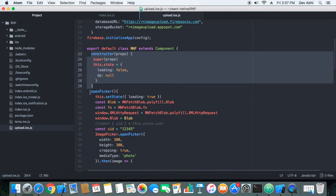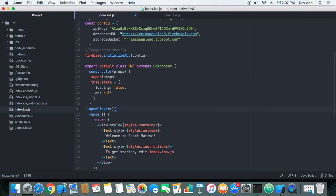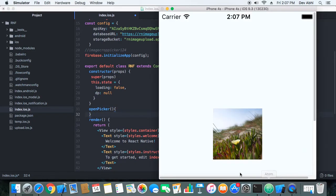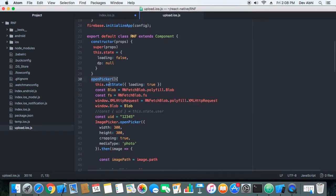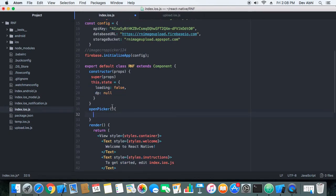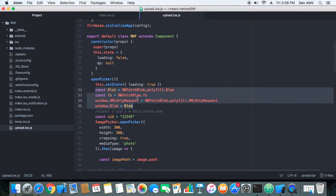Next we have the method openPicker. This method is called when the user taps the 'Change Picture' link. When openPicker is called, the loading state is set to true, which causes the ActivityIndicator to start rotating so the user can see the process is going on. Next we initialize all the fetch variables needed to convert the image to its blob format.